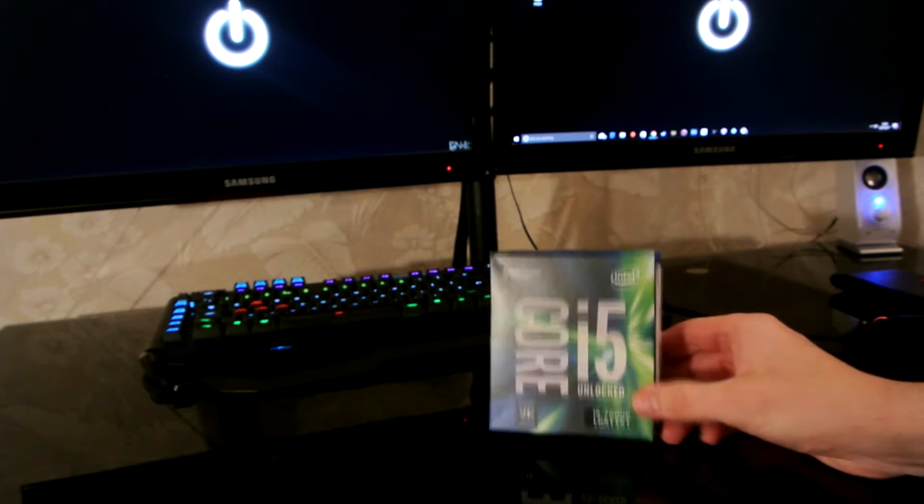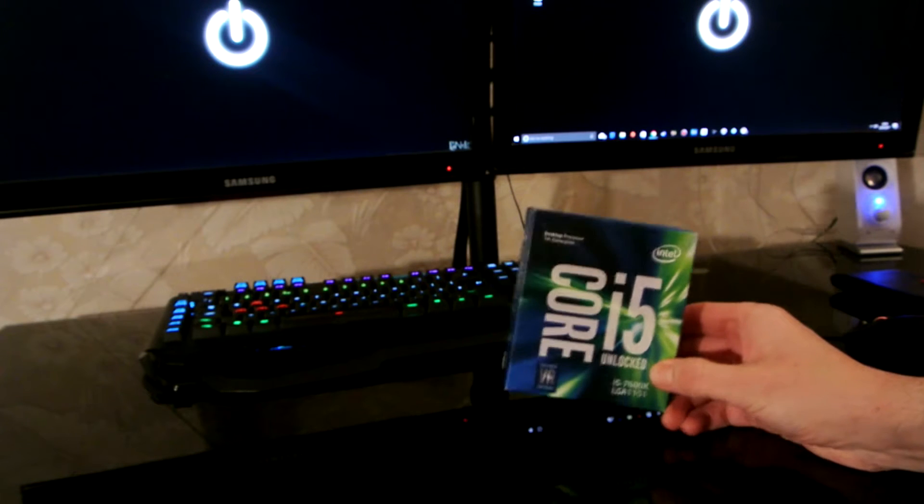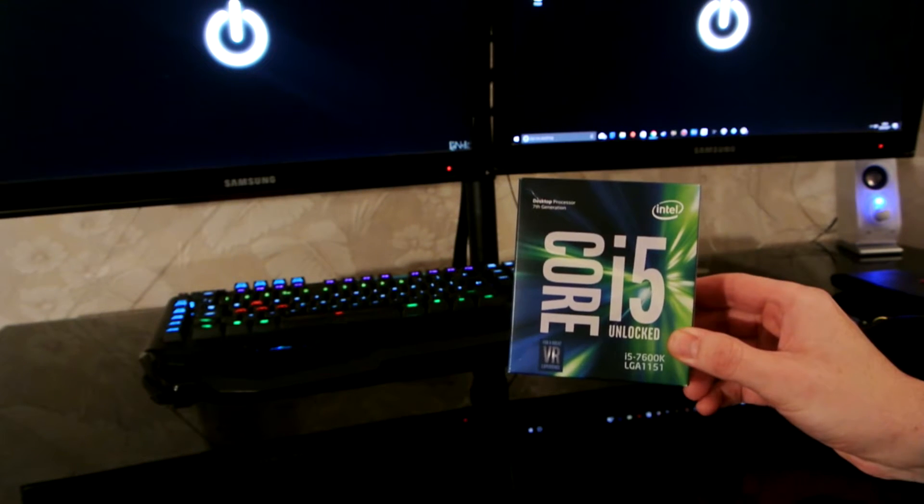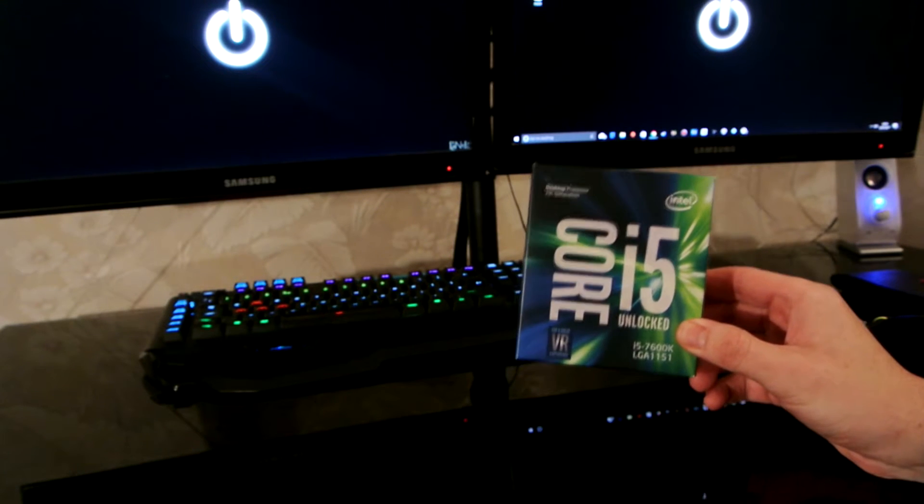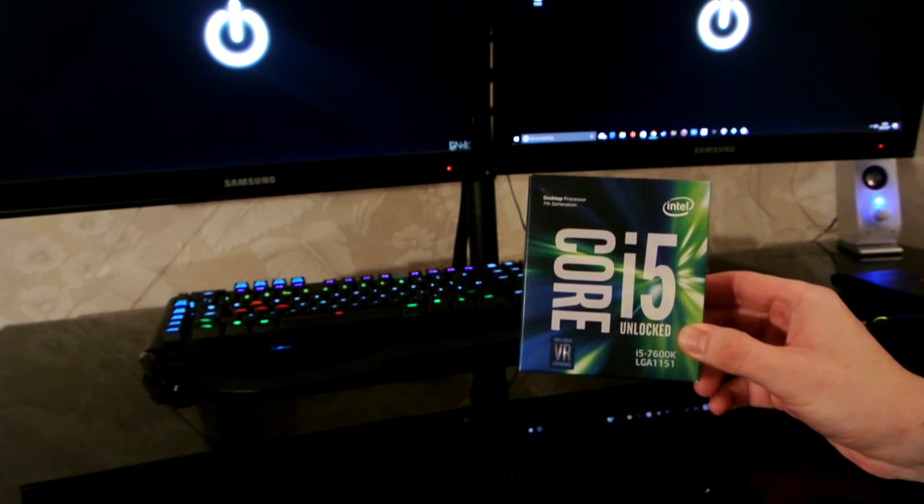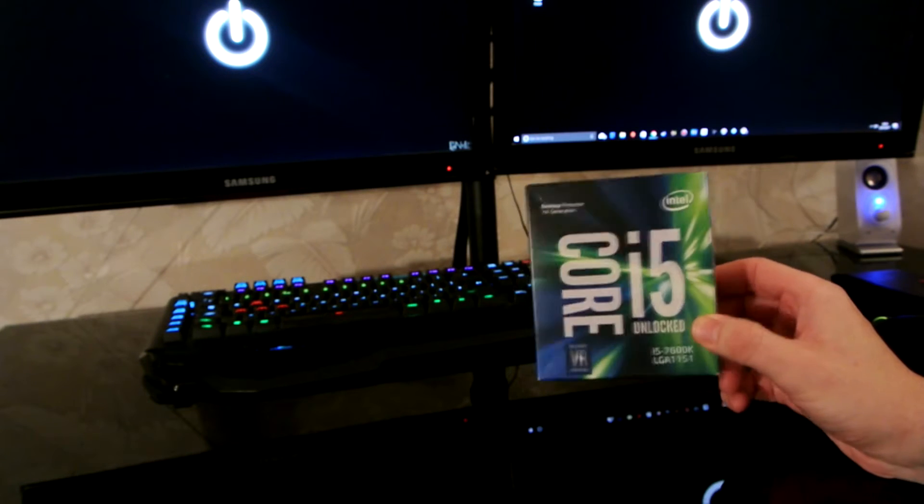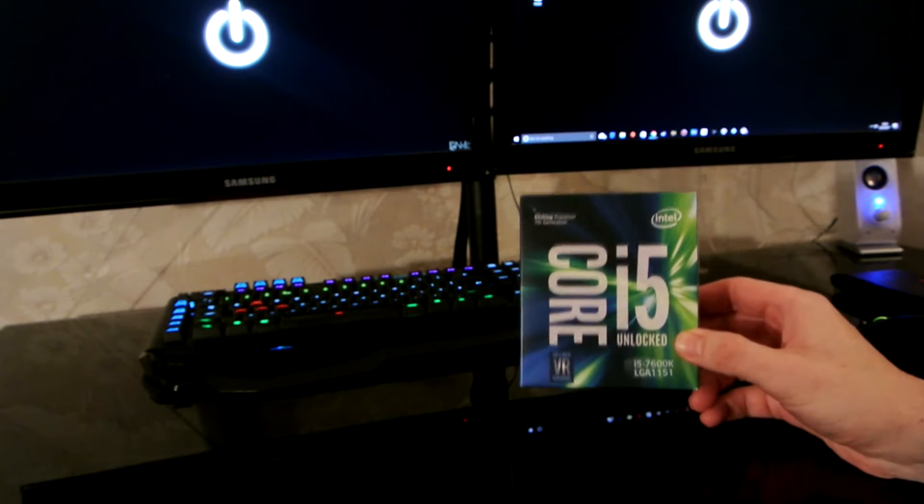Here it is. We've got a new computer build coming guys. New Kaby Lake processor. So we'll start with the processor.